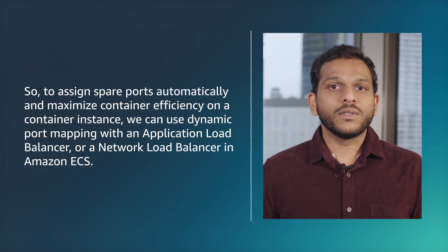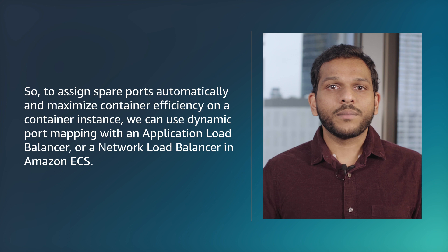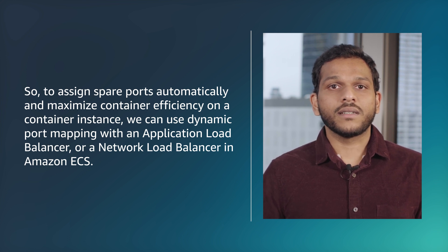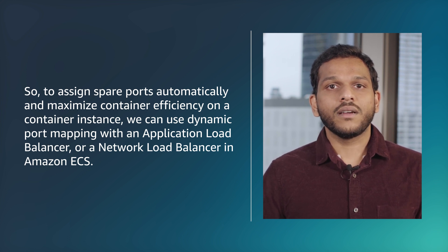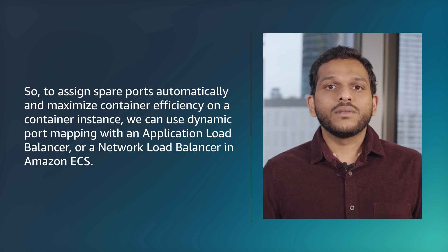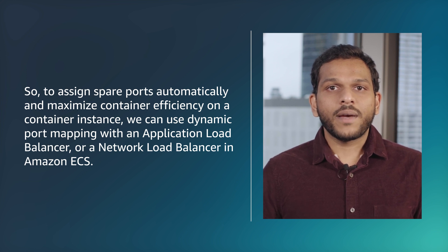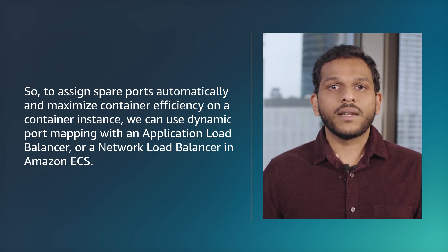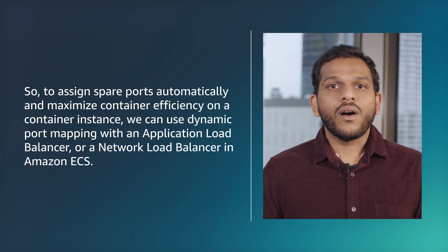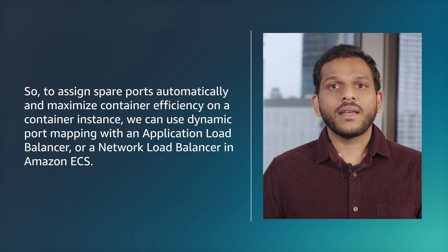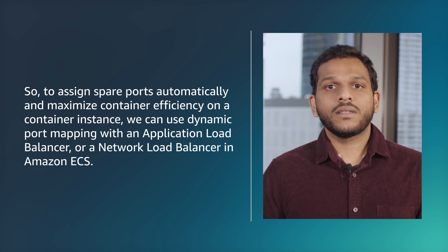So to assign spare ports automatically and maximize container efficiency on a container instance, we can use dynamic port mapping with an application load balancer or a network load balancer in Amazon ECS.